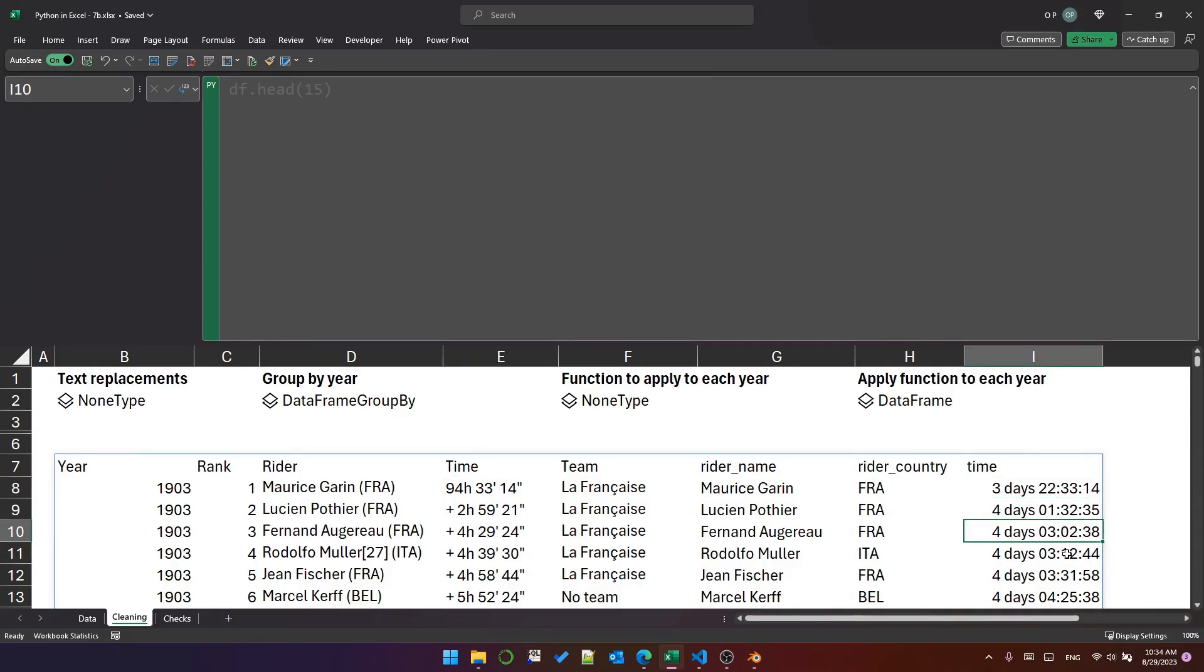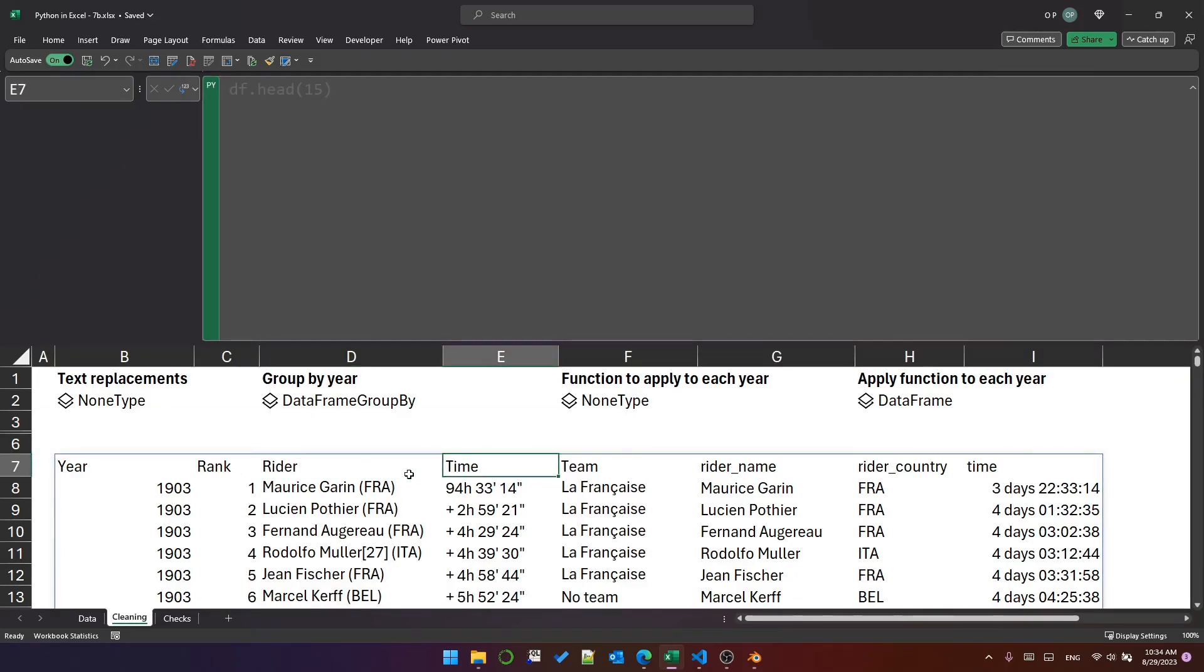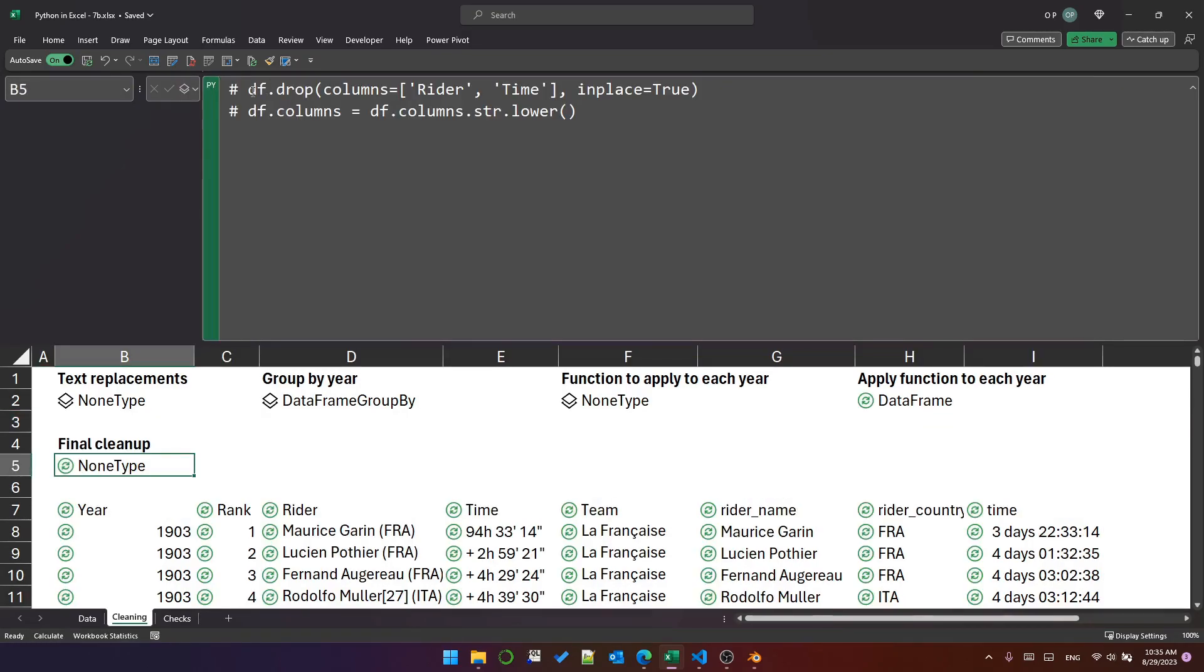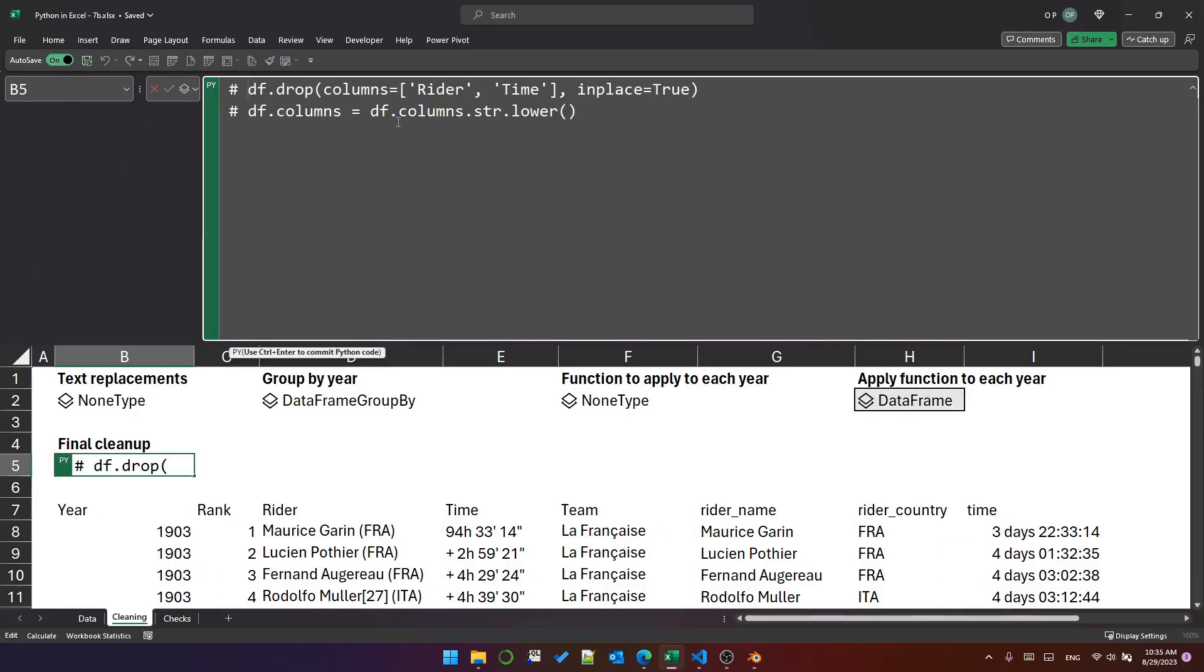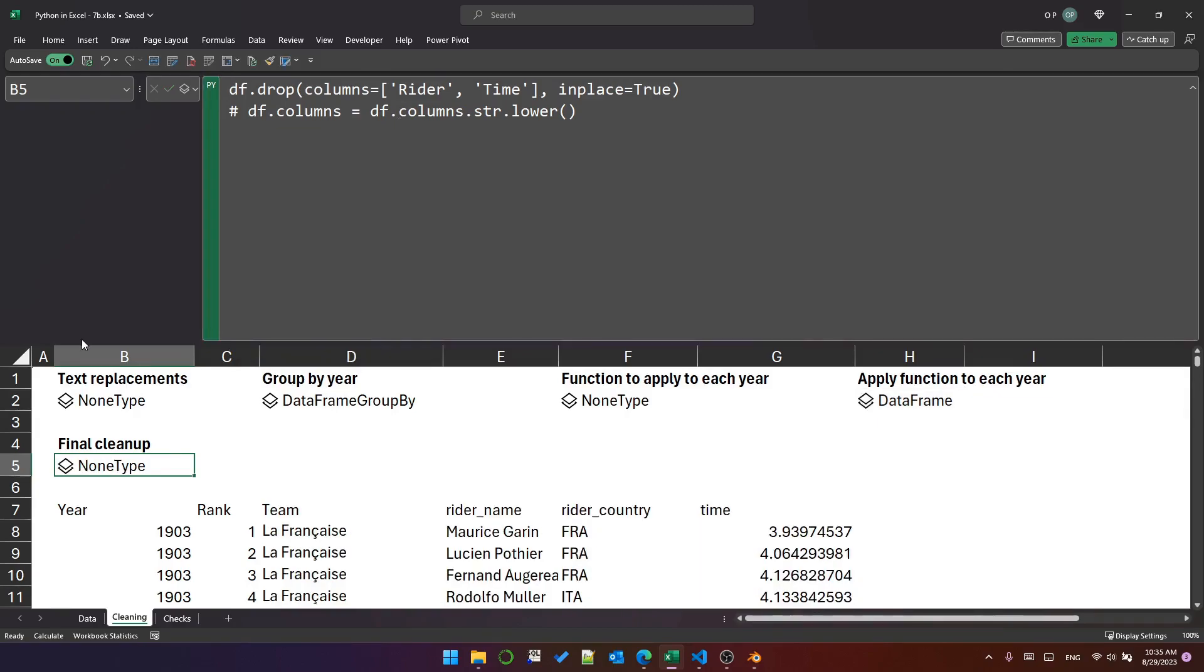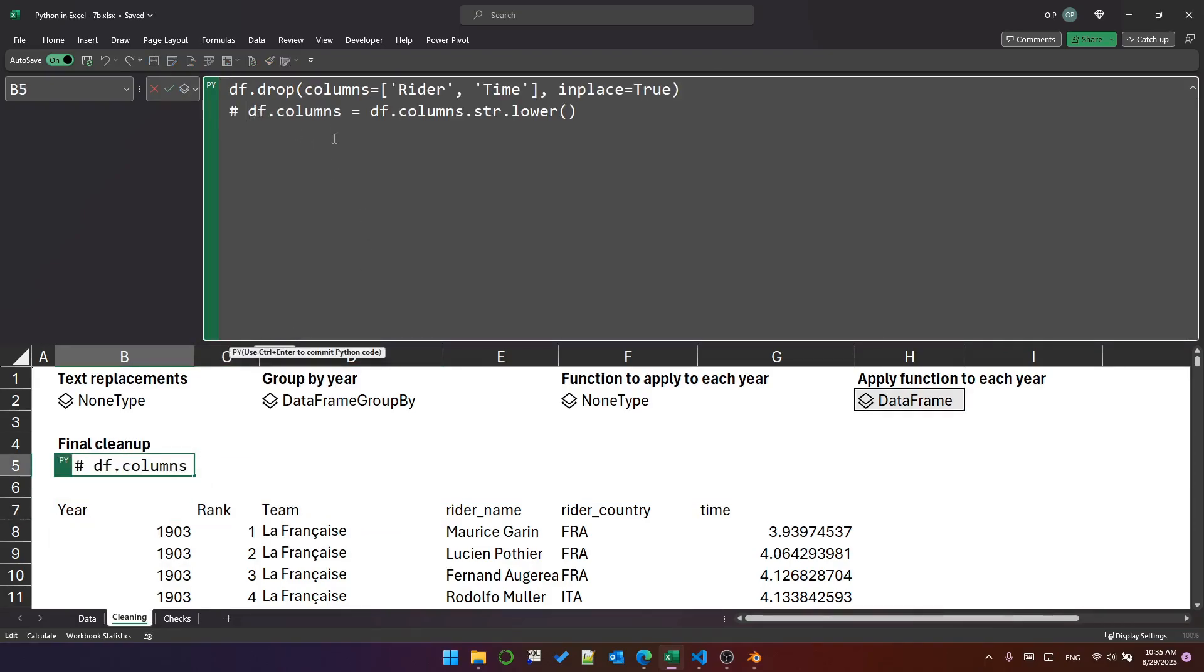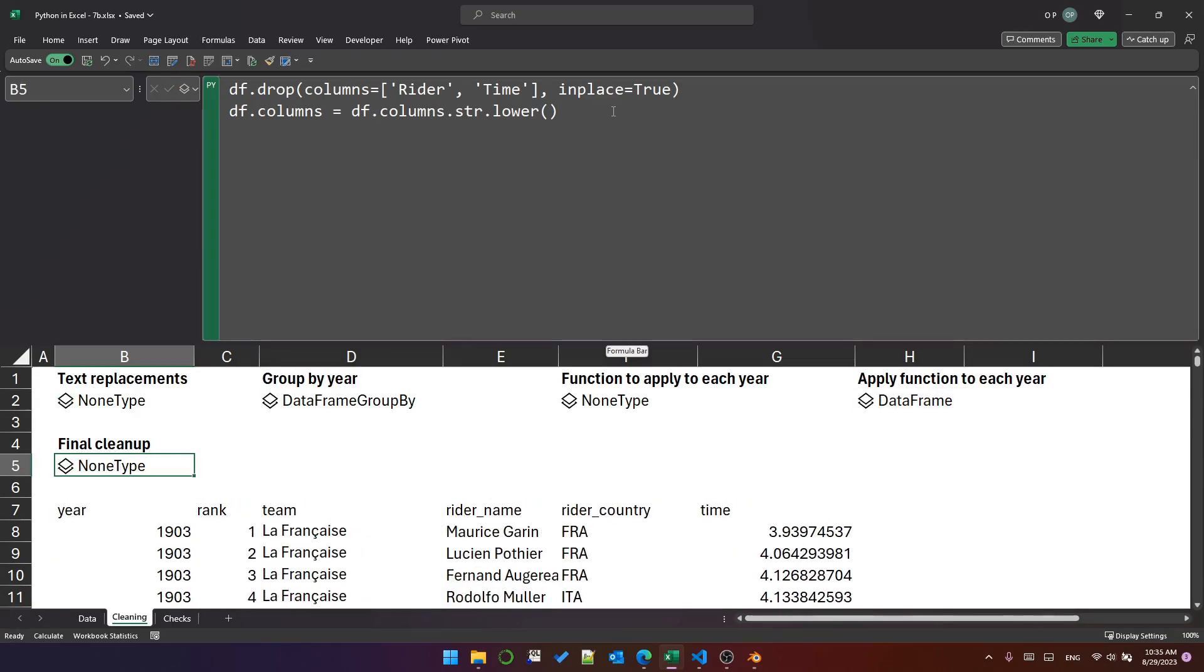As a last step, we've got a couple of columns here that we don't really need anymore and I would like to convert these column headers into lowercase so that we've got a consistent naming convention. I've got two lines where I'm first dropping the rider and time column. Let's see that that works. So the rider and time column is gone. I now want to convert these column names to lowercase and that is done with this line. We literally assign df.columns.string.lower to df.columns and that renames or rather converts the column names to lowercase.